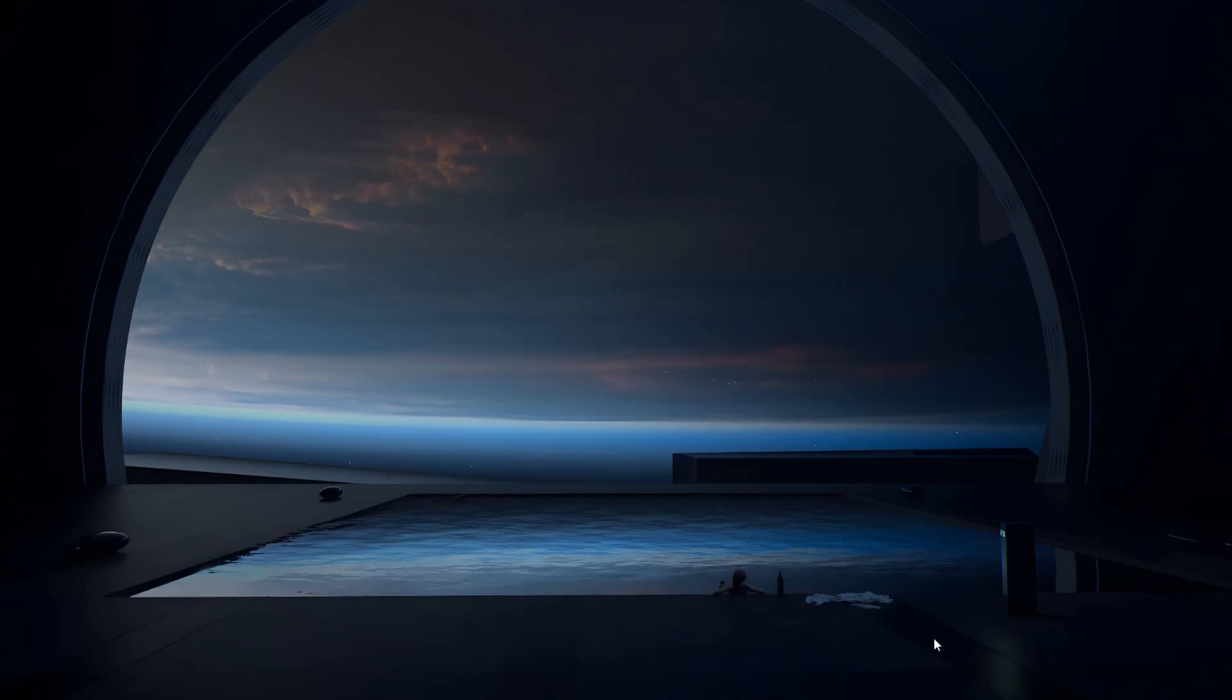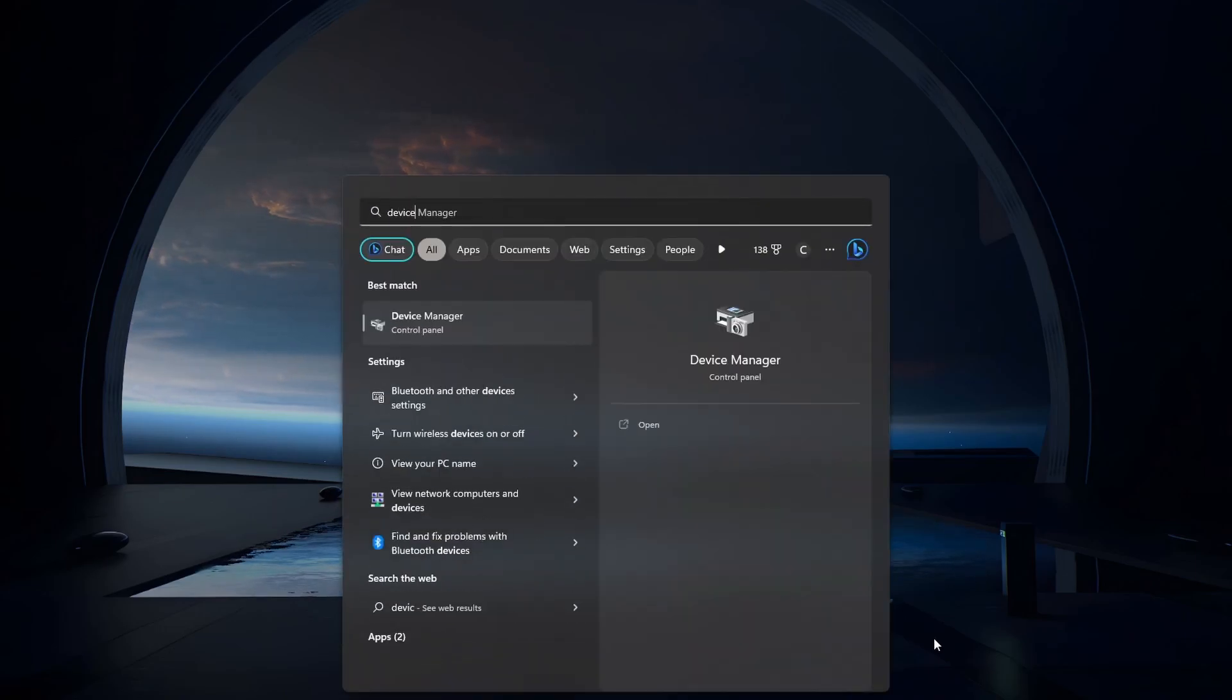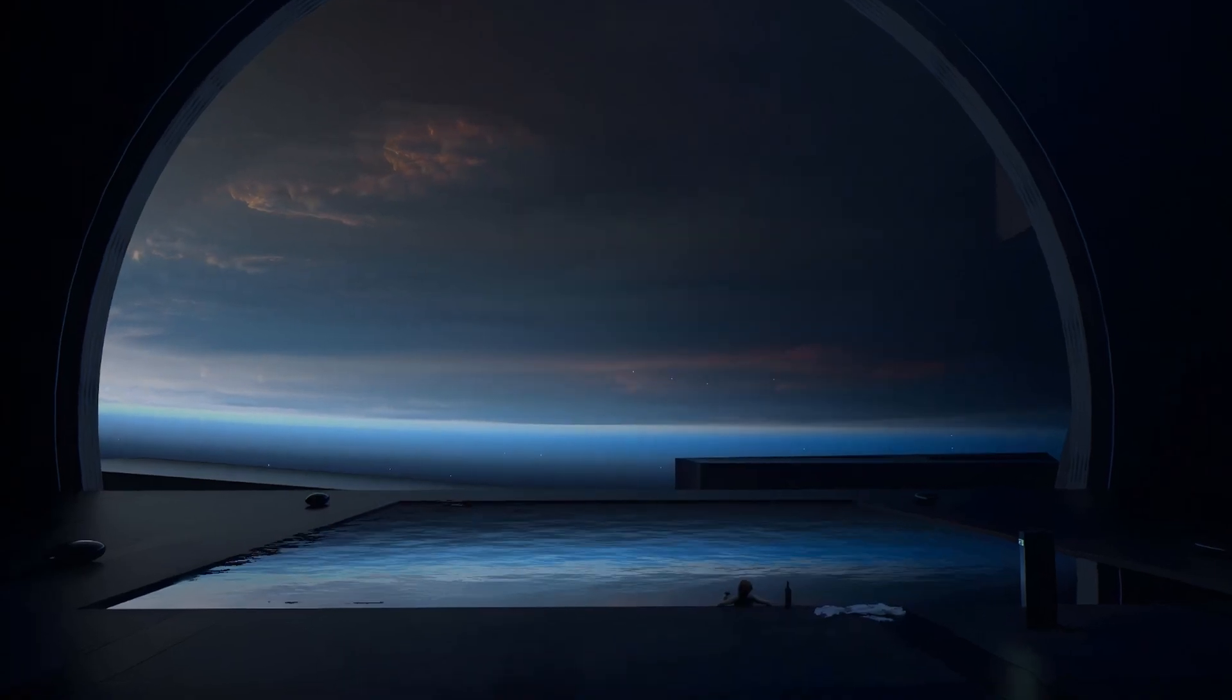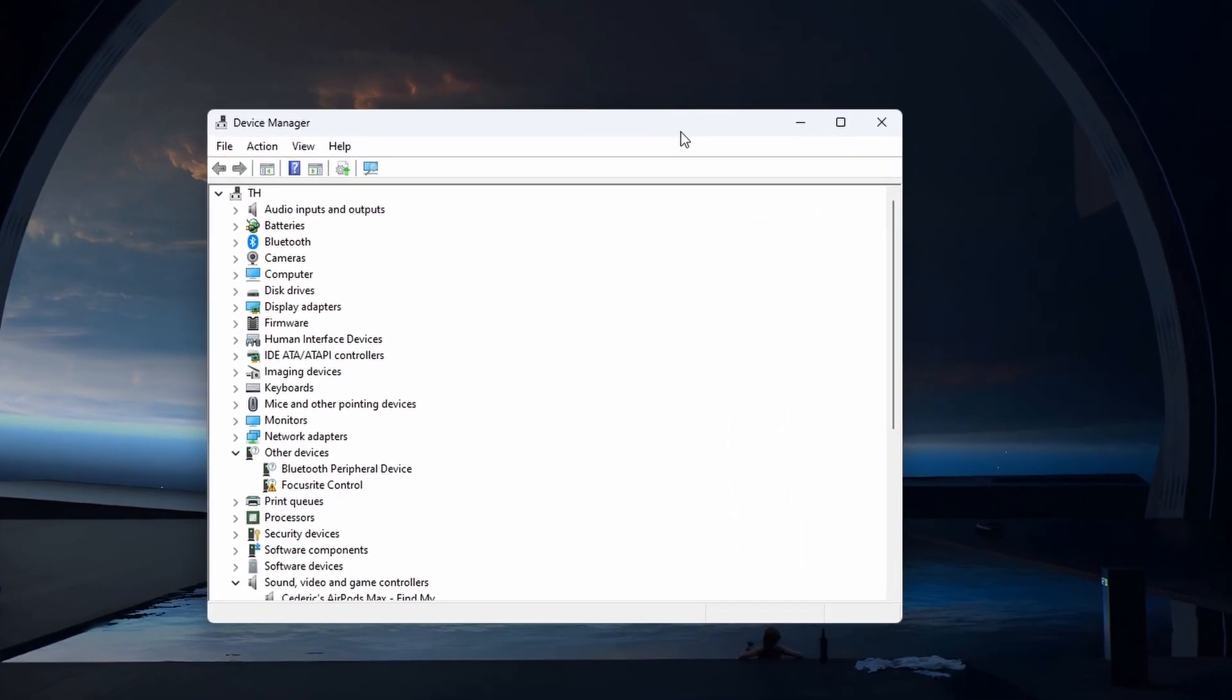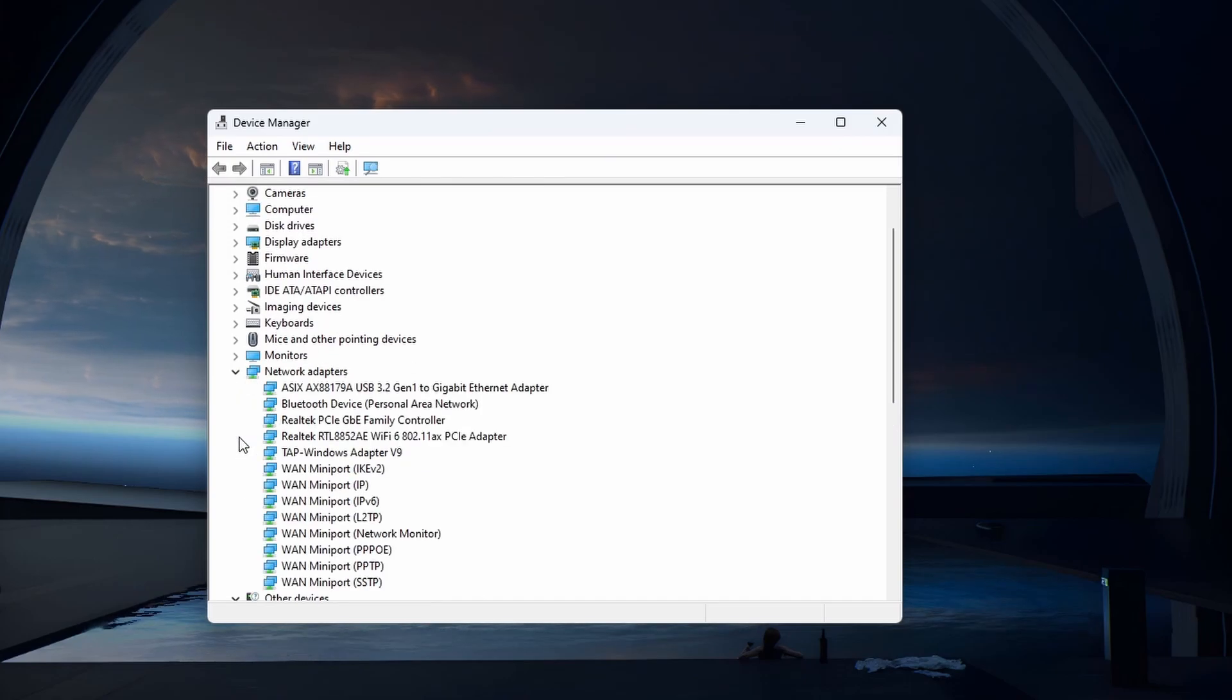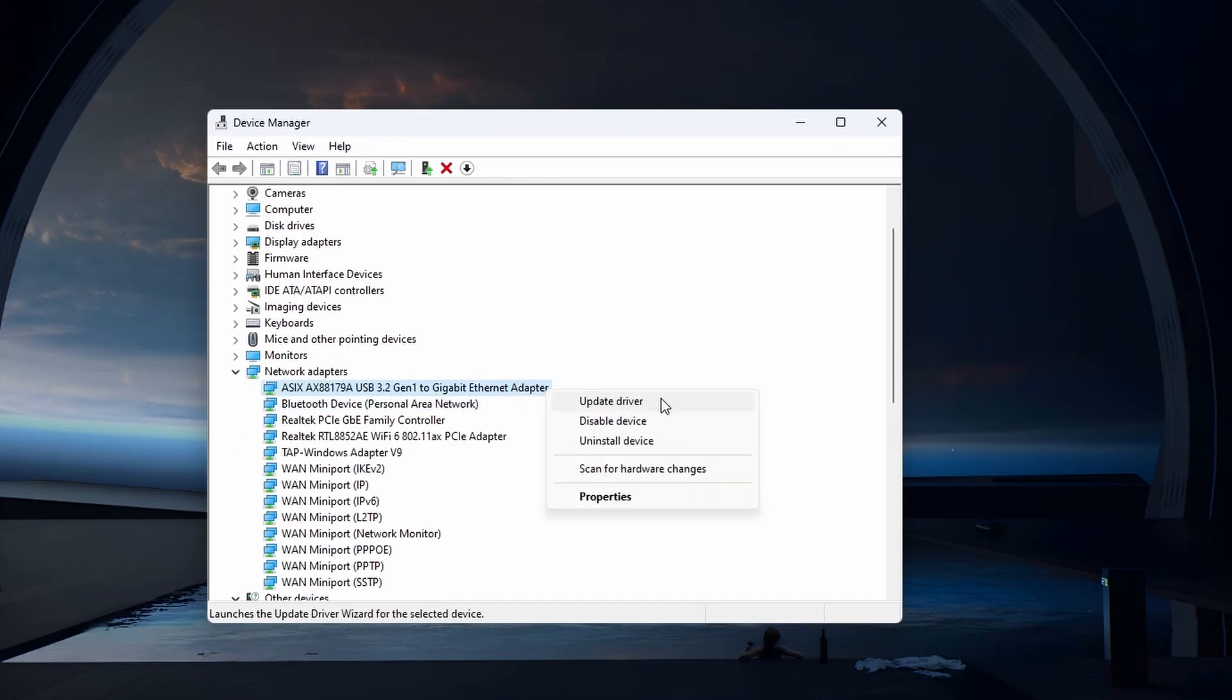In case this did not fix the IP configuration error, open up your Device Manager. In your list of devices, expand your network adapters. Right-click the network adapter you are using and uninstall the device.